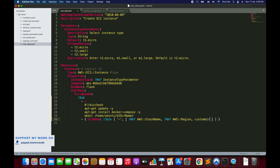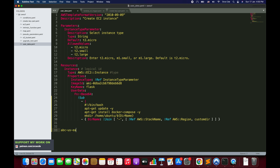There's also a third value — a plain string 'custom_dir'. So the outcome will be: stack name (e.g., 'abc') hyphen region (e.g., 'us-east-1') hyphen 'custom_dir'. The resulting directory created will be named 'abc-us-east-1-custom_dir'. Let's save and test this in the console.